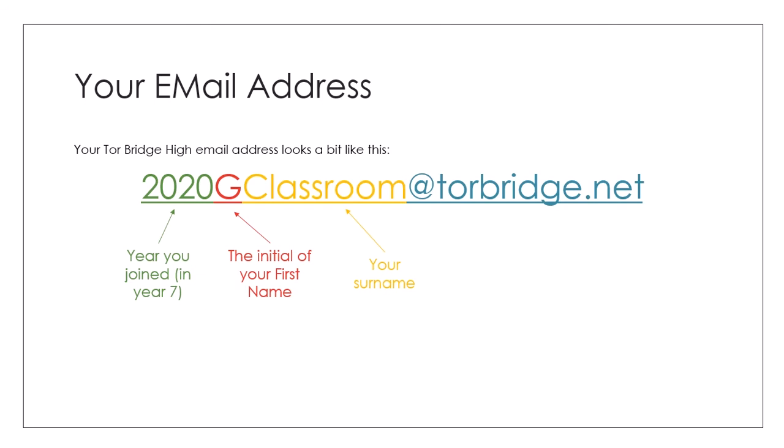So Fred Bloggs would be 2020FBloggs and you add the @torbridge.net on the end of it that creates your school email address.